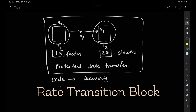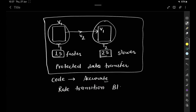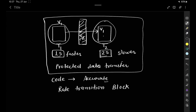We can add a rate transition block in between these two blocks. When we add the rate transition block between them, it will automatically handle the different sampling rates. How does it handle the different rates of the blocks?